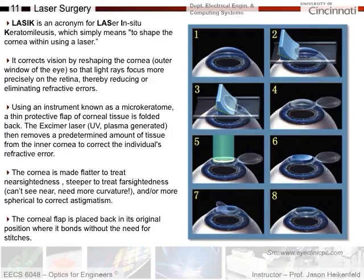Next I want to talk about things you can do with lasers in biomedical applications. The first one is laser surgery. There are many types of laser surgery, but one of the most common and successful ones is LASIK, which is an acronym for Laser In-Situ Keratomileusis.